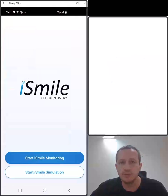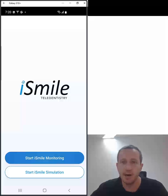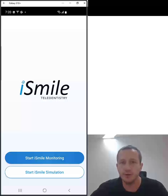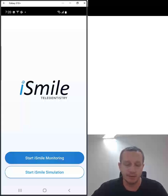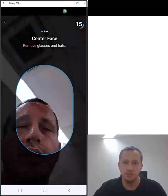We see there are two options on the screen. The first option is to start iSmile monitoring — that is remote patient monitoring for after a dental treatment. Your dentist can request photos and scans of your teeth to follow up on your treatment, and that should be used only in conjunction and coordination with your dentist.